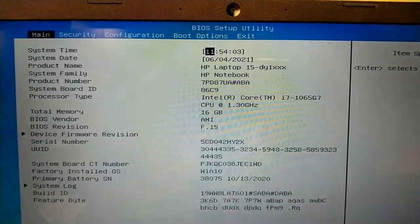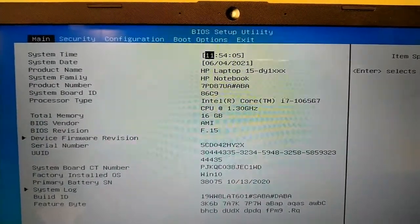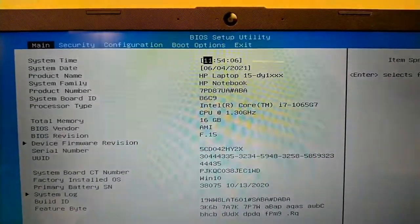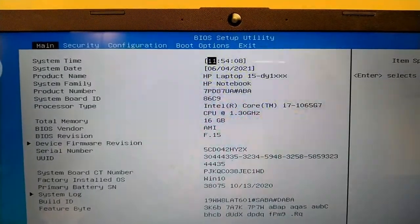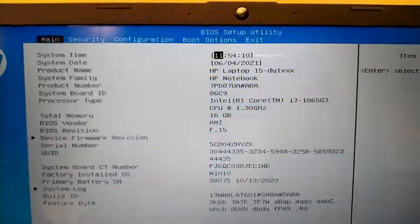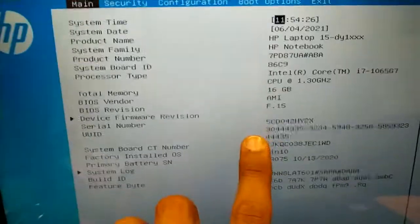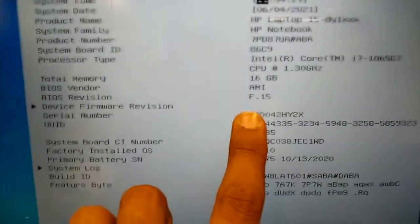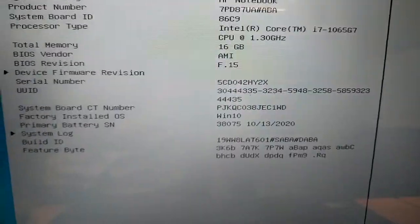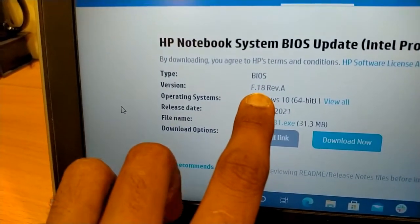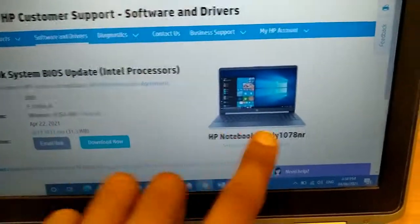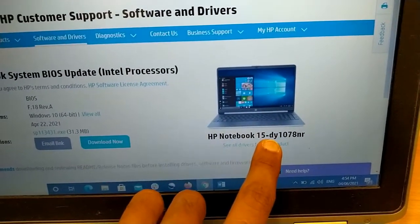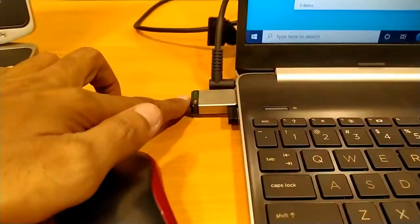Assalamualaikum, this is HP Notebook 15-dy1078nr. We will update its BIOS. Its current version is F.15 and there is an update available which is F.18. So this is the model number. We will update it via USB.